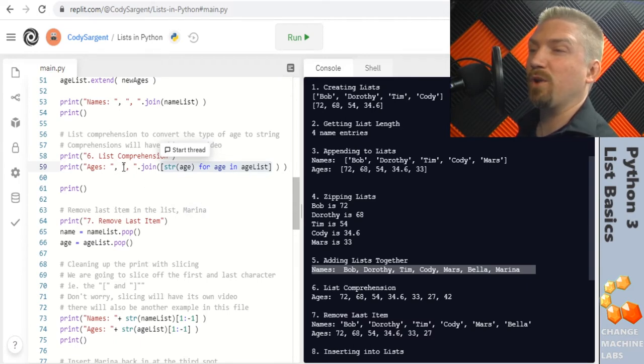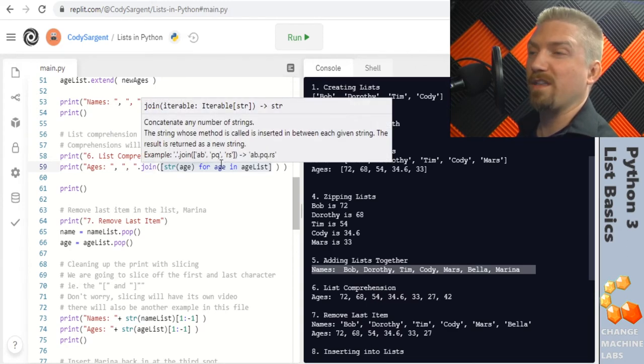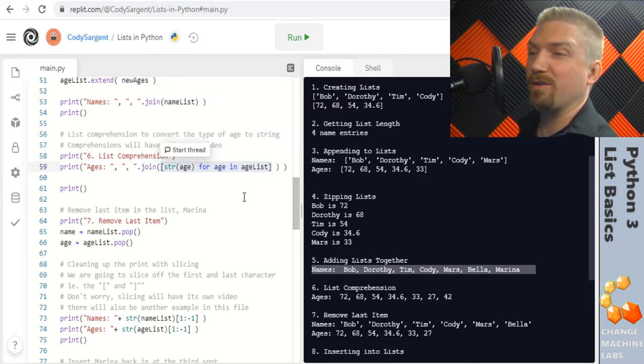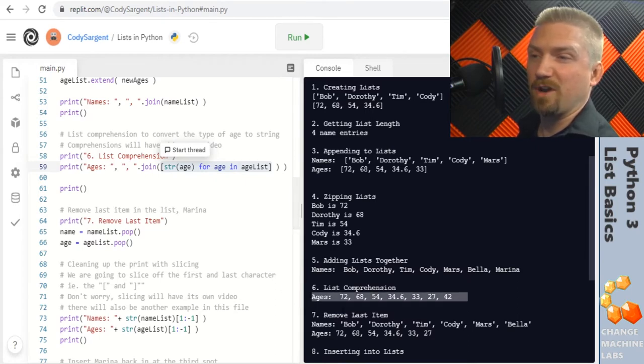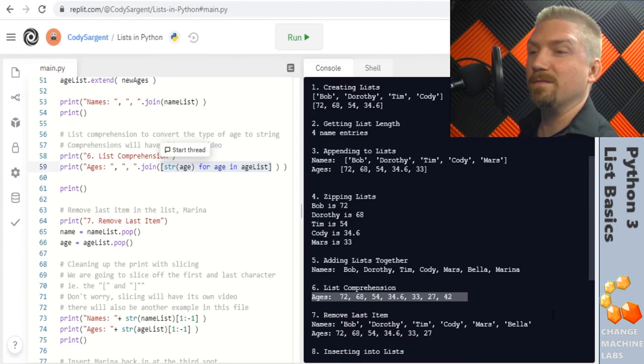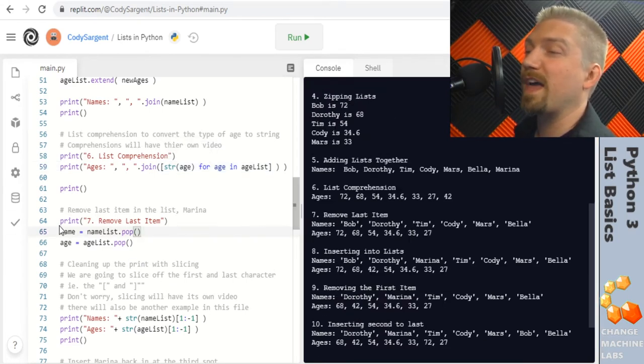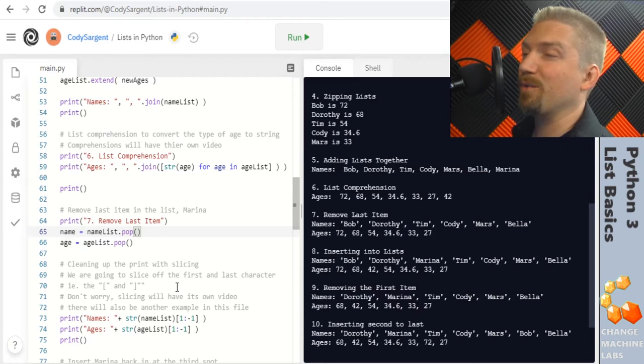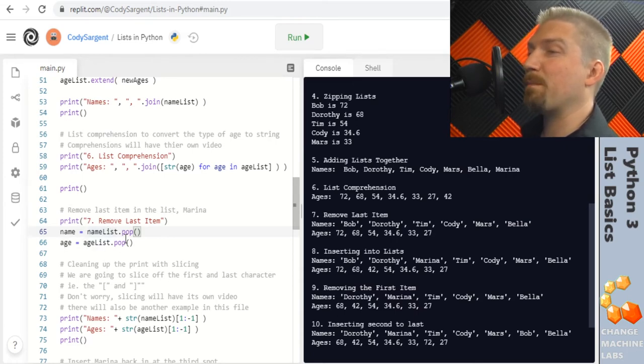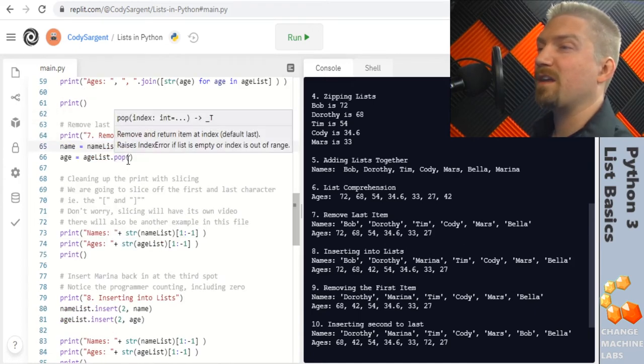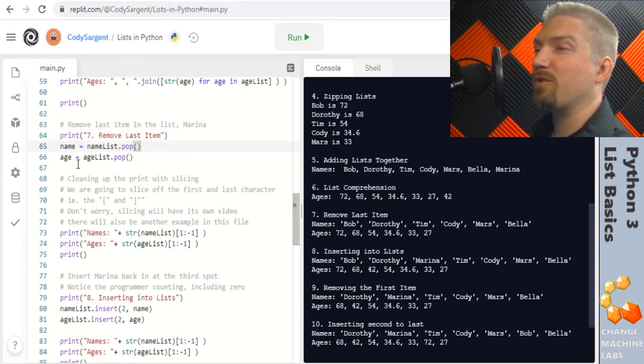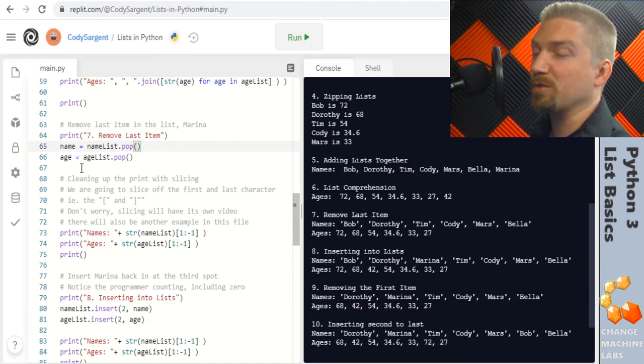Then we put it through that same format where we were using comma space as our string and joining that list together and you can see right here line 59 prints our ages as one line. In section 7 I'm going to be removing the last item from each list and saving it as a new variable by doing variable equals our list dot pop. The pop method is handy for not only removing the last item but saving it as a variable so you can use it later.